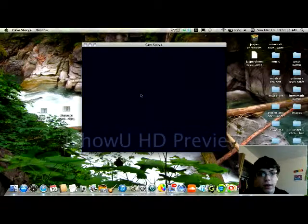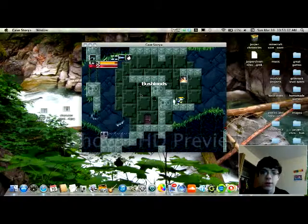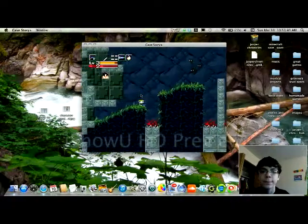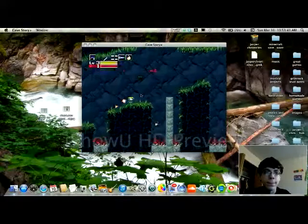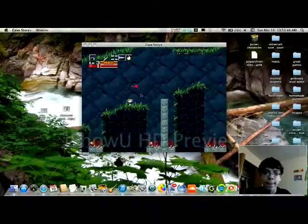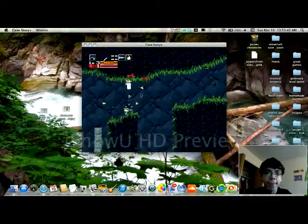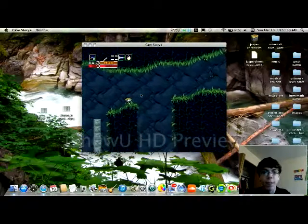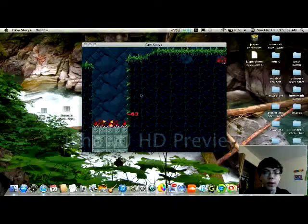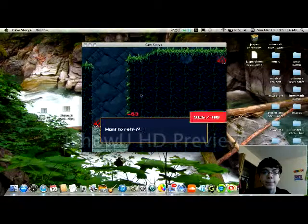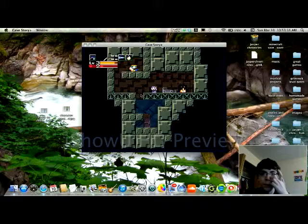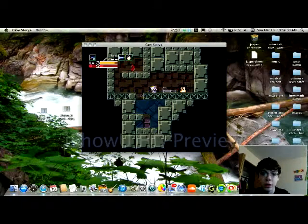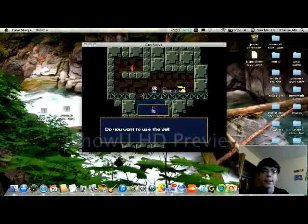Alright. Now that's... it's a hard area.